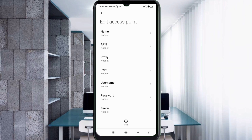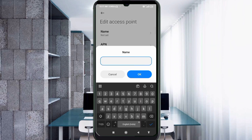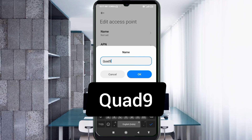Enter the APN settings. Tap the Name field. Note: capital letters and small letters are very important, so follow the steps carefully. For the Name field, enter: Quart9Q — capital letter, no space. Tap OK.